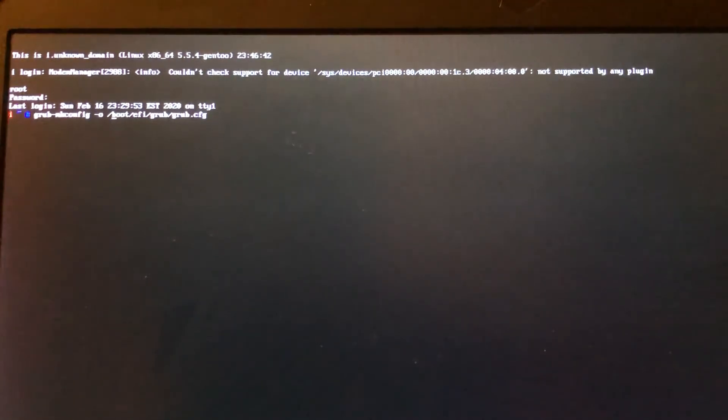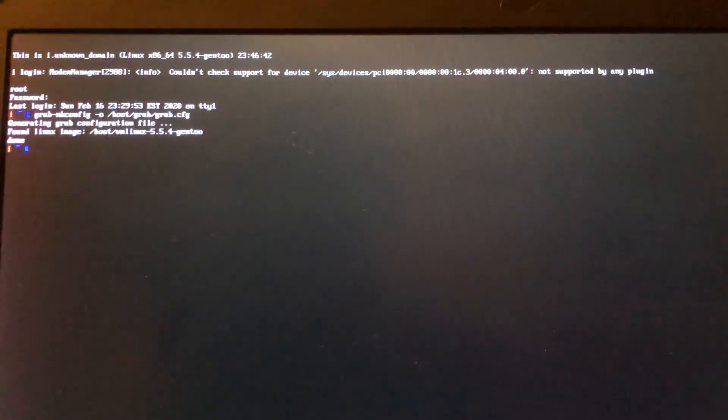I previously generated my GRUB config file into the /boot/efi/grub directory — that was wrong. The correct directory for the GRUB config file is the /boot/grub directory. So we generate the file into the /boot/grub directory and press Enter, and we successfully complete the process.